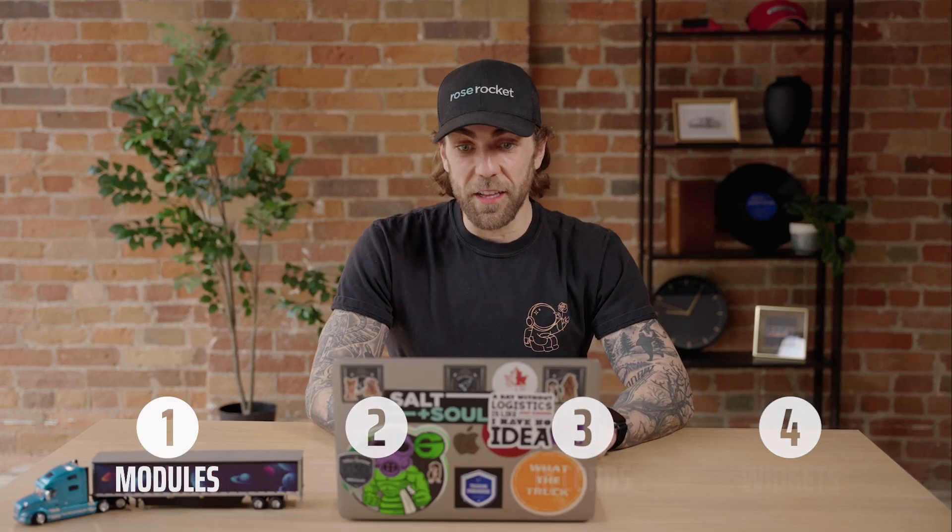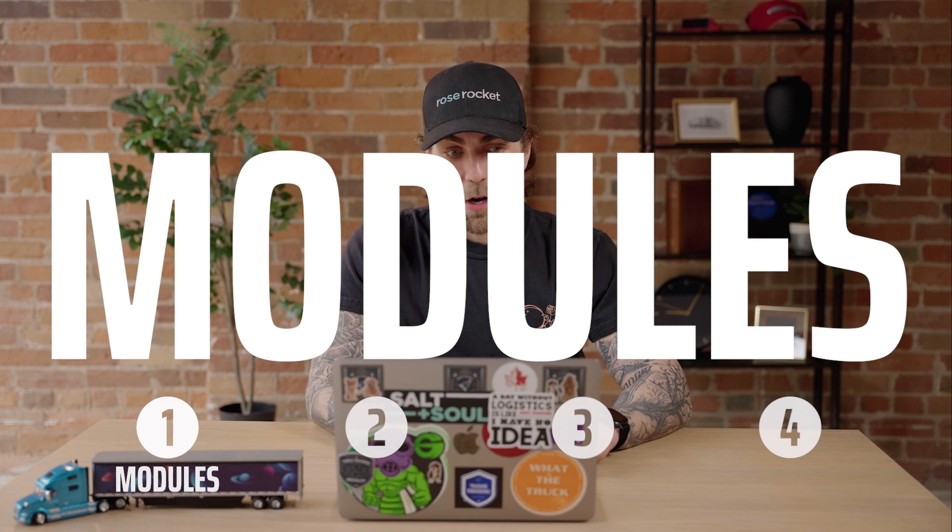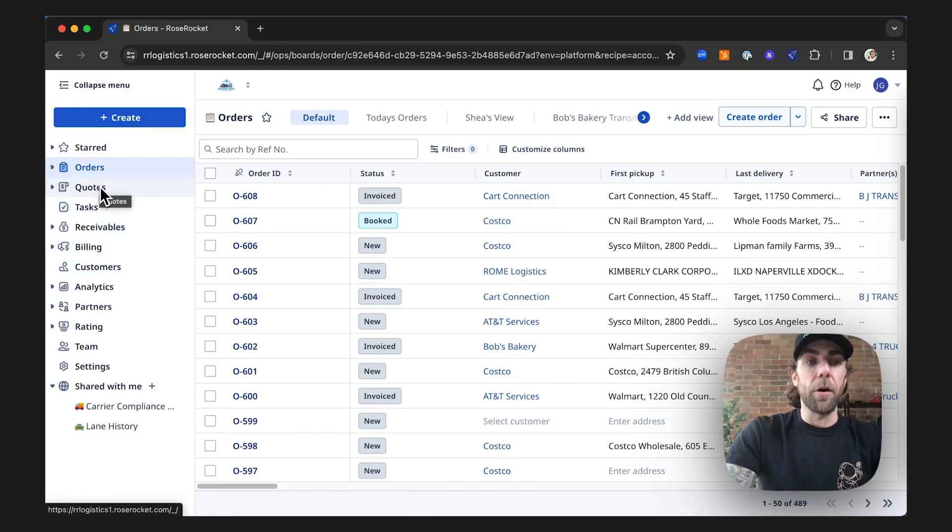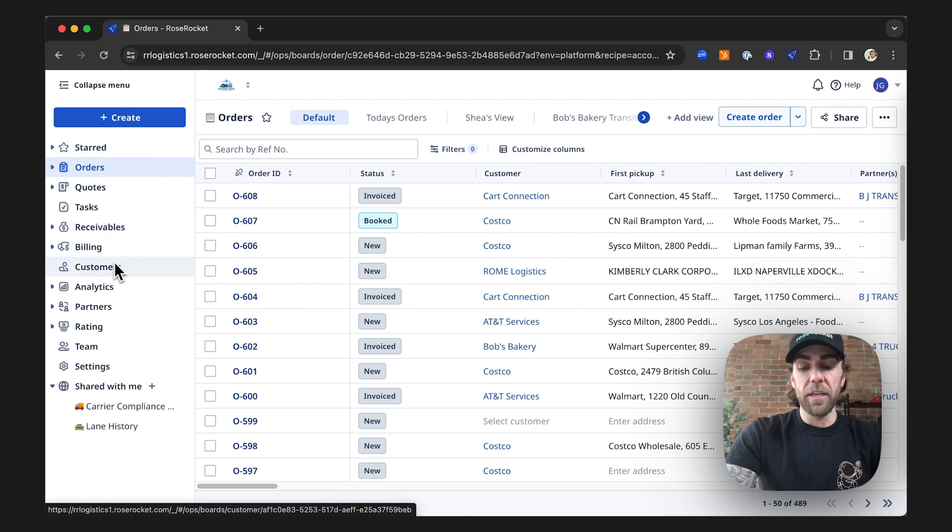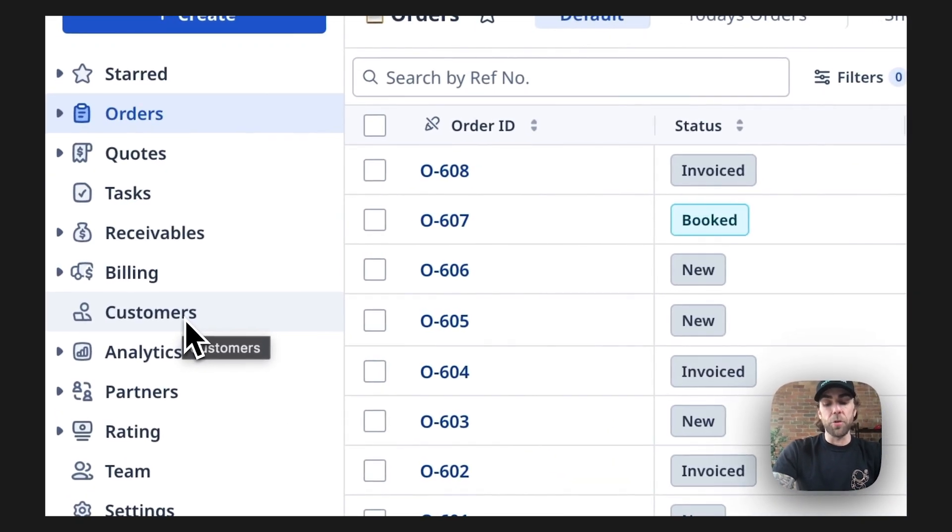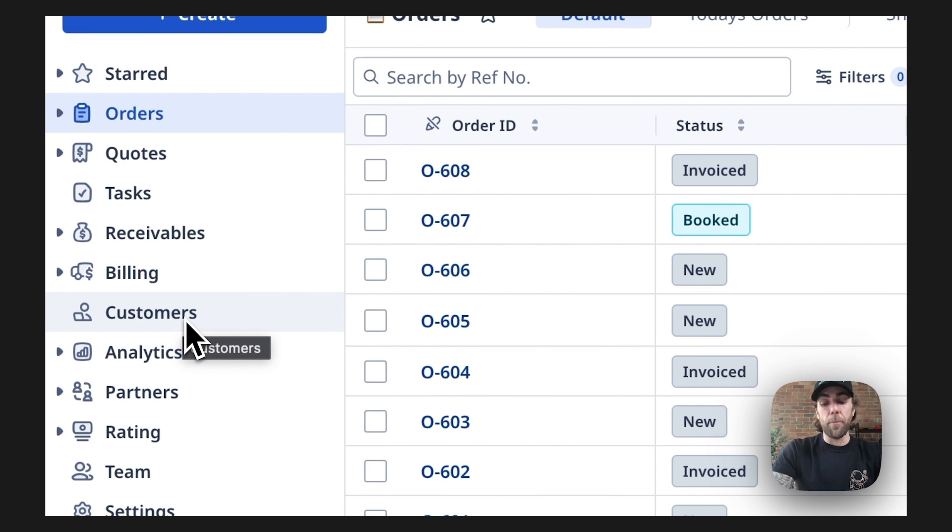First, let's get started with modules. On the left-hand side, you can see a navigation bar. Our navigation bar is made up of different components called modules. These are the tools that allow you to operate in different areas of your business.